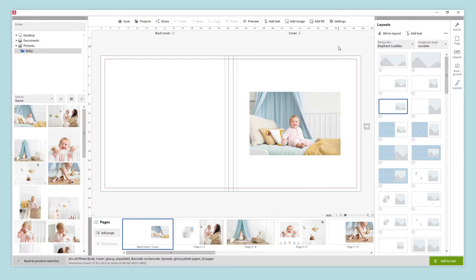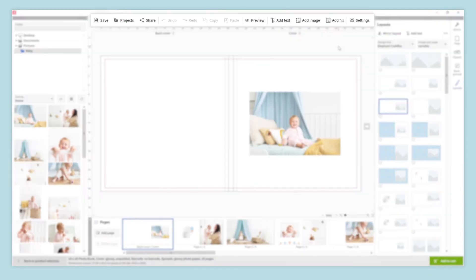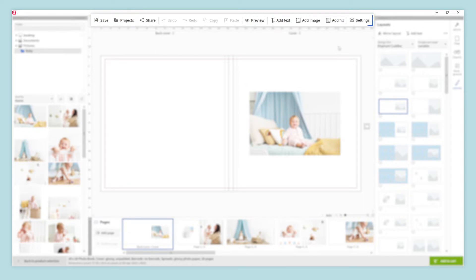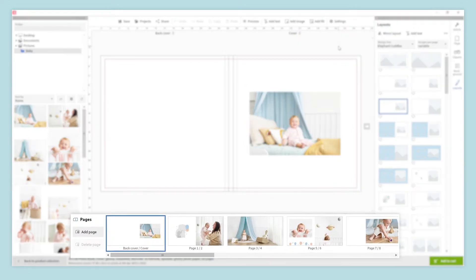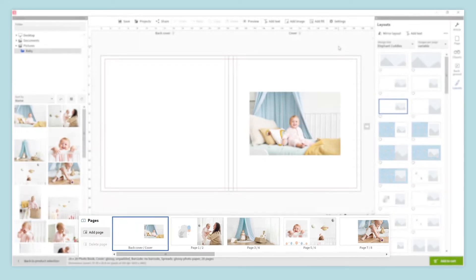Now all we have to do is check that everything is as we like and make the necessary changes. Let's take a quick look at the design interface. In the top menu, we will find the main tools to manage our project, like saving or sharing, adding elements, changing to preview mode, or adjusting the settings of the software. On the bottom, we will find information about the pages of our photobook, and options to add, delete, and change the order of the pages.